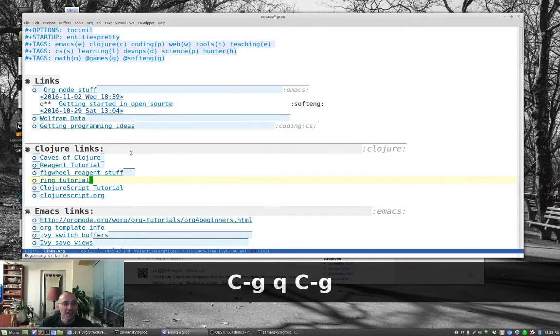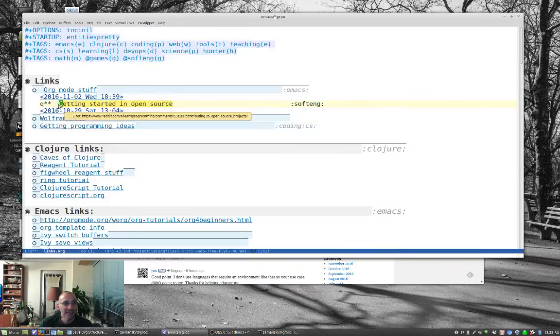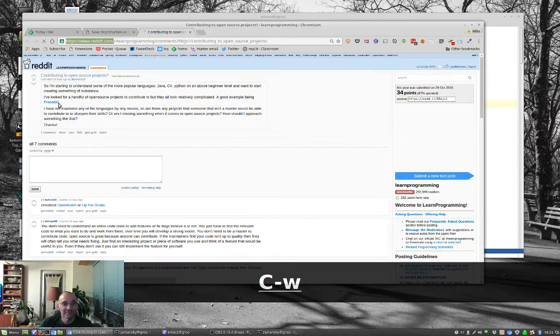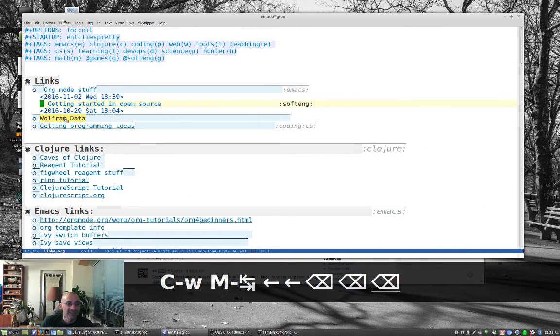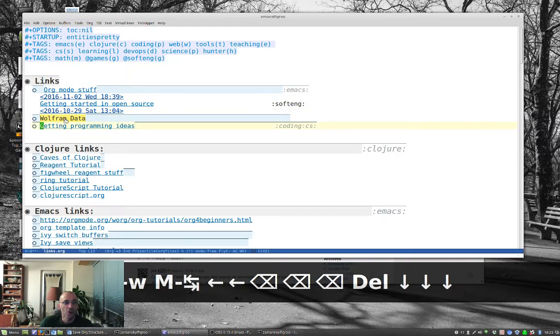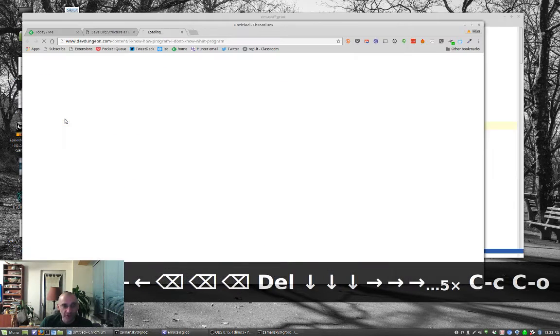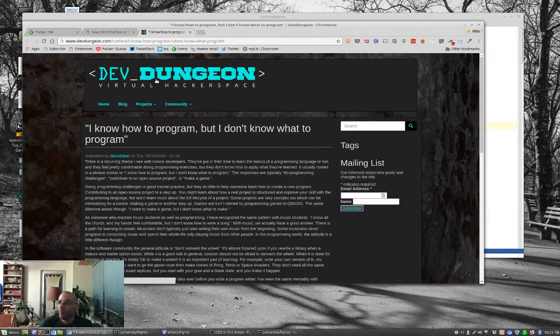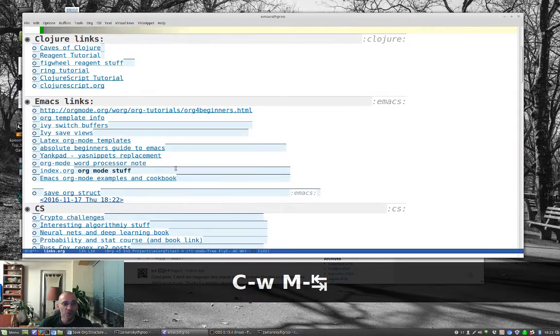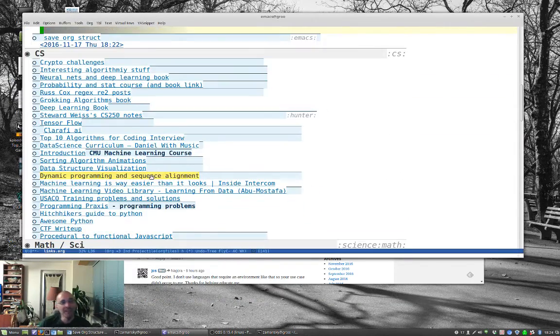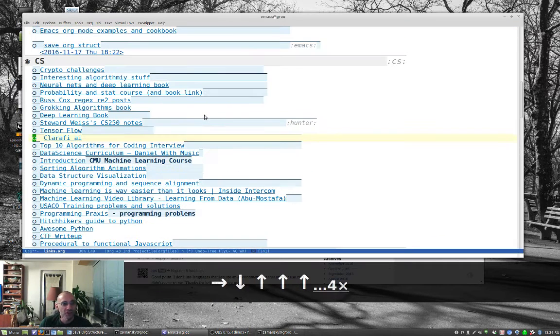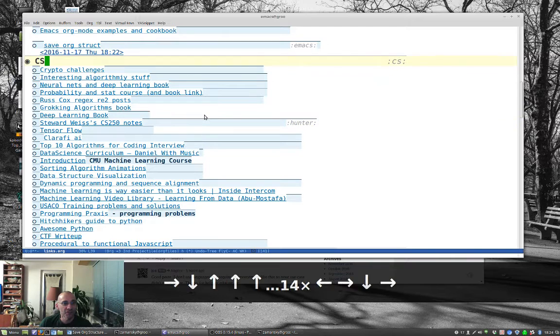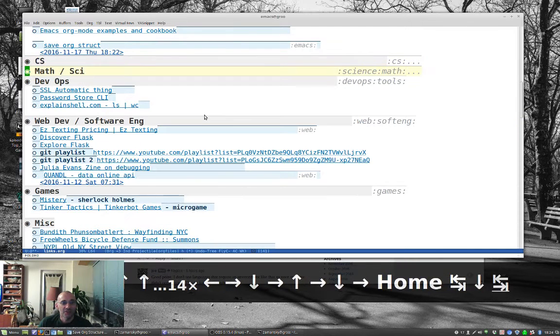But, the cool thing about this is now that we've got these links, I did not mean to hit that with the mouse, is we can open them using Control-C Control-O, or we can open them by clicking on them. And we can edit them, and we can cut and paste, and do all the cool org stuff. You could be like, oh, I don't want to look at this stuff right now. Close that, close that.